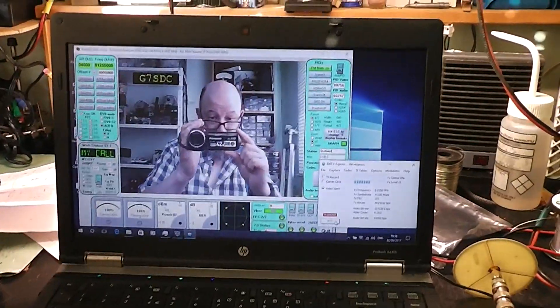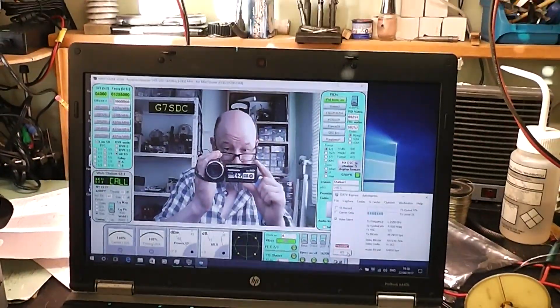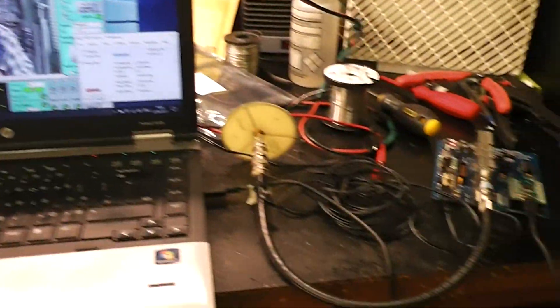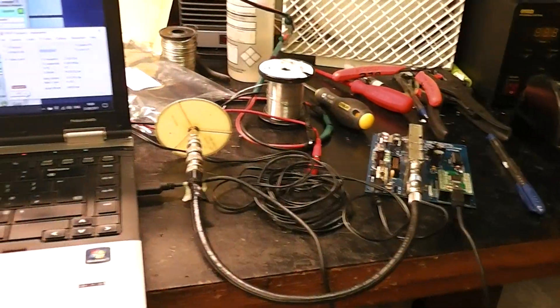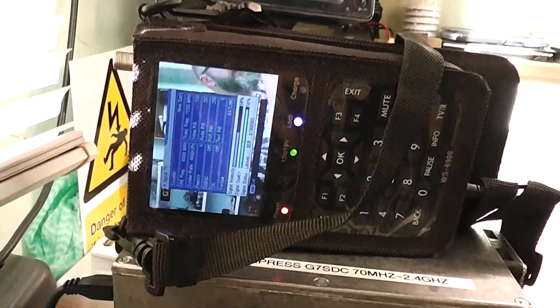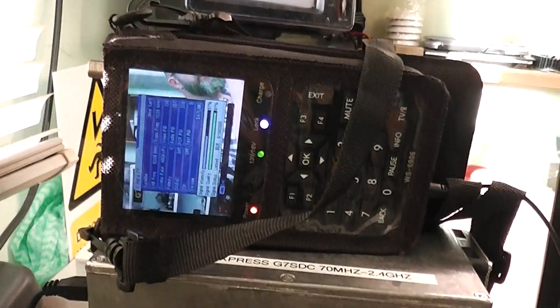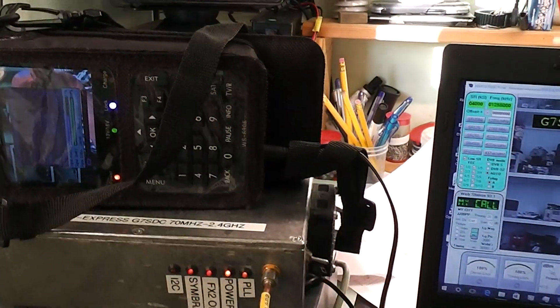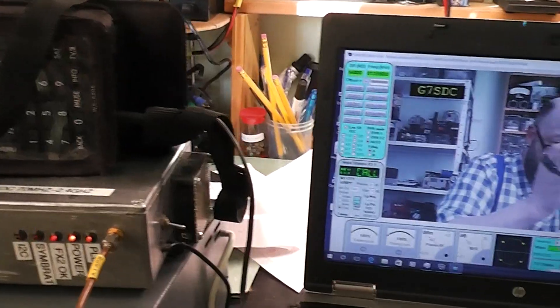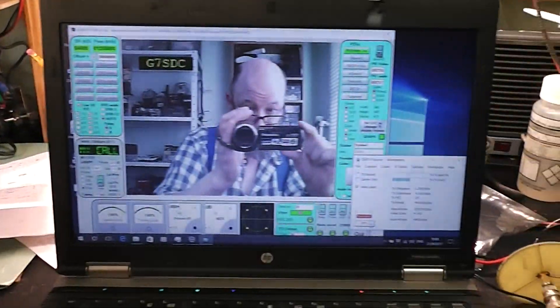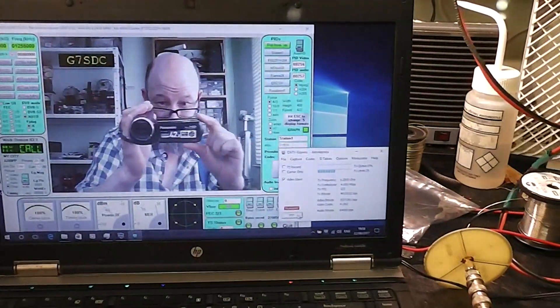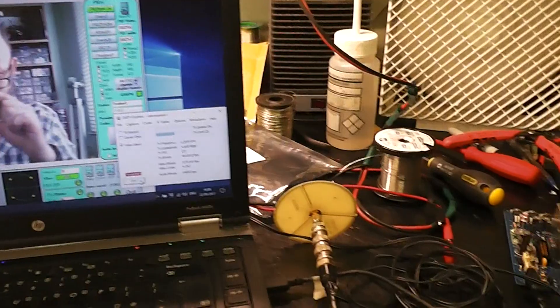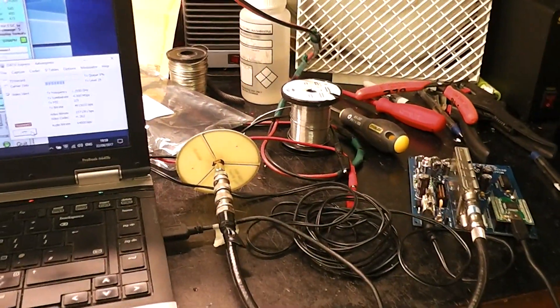Not sure who that bloke is with the glasses and camcorder but yeah I seem to be working. I've got the monitor receiver on. It hasn't even got an aerial in it and it's receiving. I've got the output well below a milliwatt. Interesting. It's nice when things work.